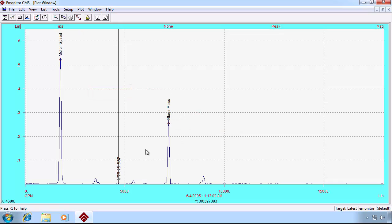We can click another random peak, and E-Monitor shows us this is the motor inboard ball spin frequency. But how does E-Monitor know this?